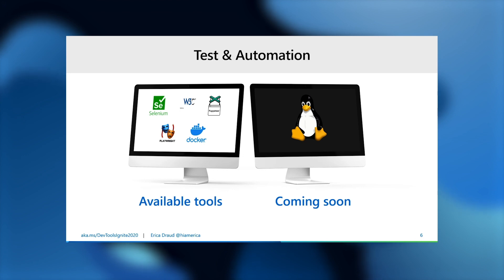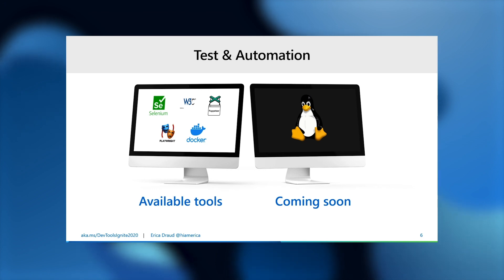We've made investments in browser testing and automation, making sure that you can easily reuse your previous tests for Edge, regardless of what browser they were for. We've enabled support for Selenium, WebDriver, Puppeteer, Playwright, and CI-CD via Docker containers. Make sure to look out for Edge on Linux, which will be available very soon.